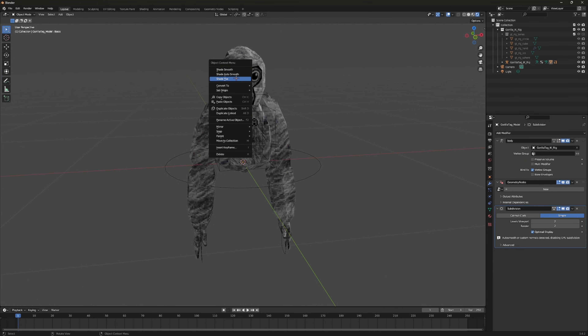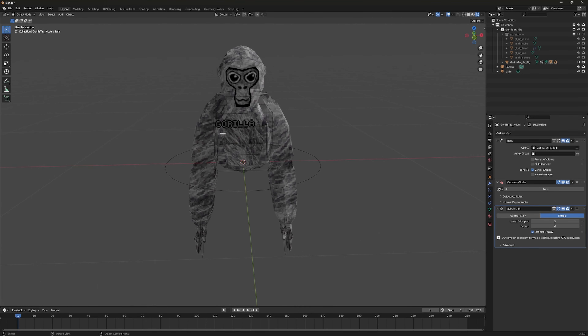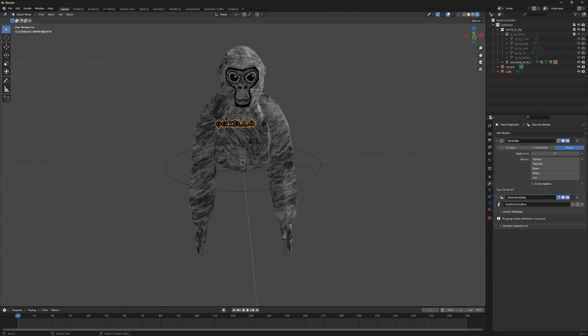Right-click on your monkey, click Shade Flat, and then Shade Smooth. That just makes the model look a little bit better.